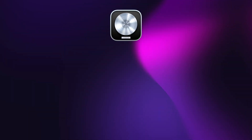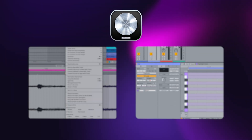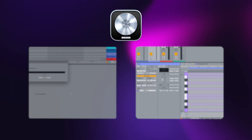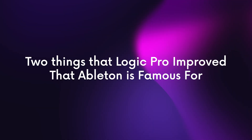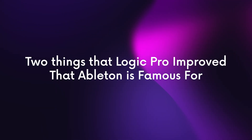I've never been the biggest fan of Logic Pro, but then something weird happened. Logic took two of Ableton's iconic features and somehow made them actually better. One of them so good, it's magical. So in this video, I'm going to show you the two things that Logic Pro improved that Ableton is famous for.